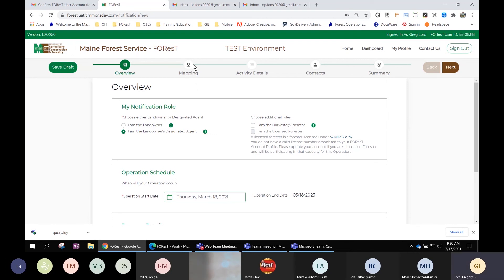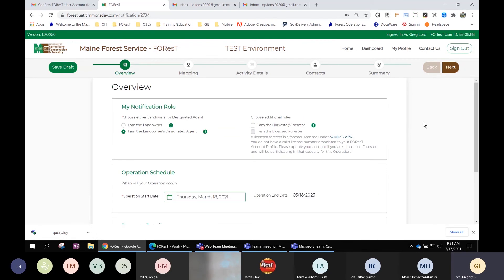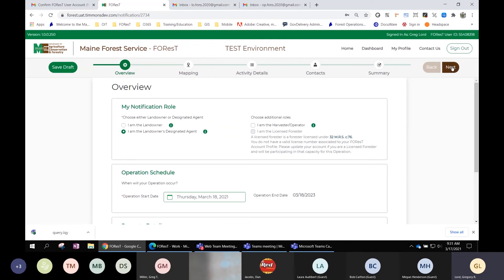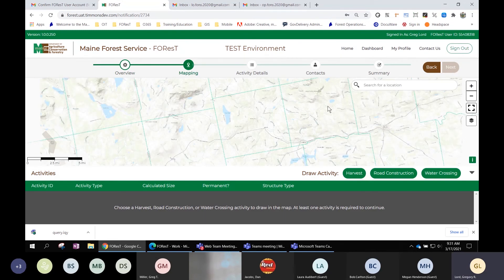I should point out we're still on the first step — I can't jump ahead because I haven't completed the overview page yet. You have to complete each section before moving on to the next one. The overview section is complete, so I'll click the 'Next' button, which takes us to the mapping section.